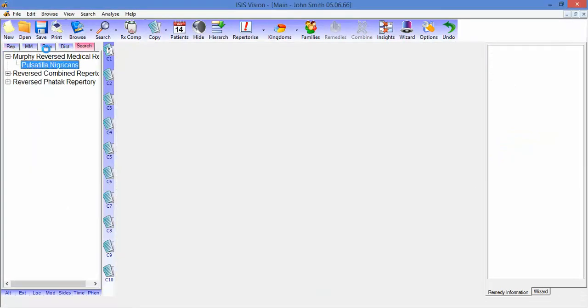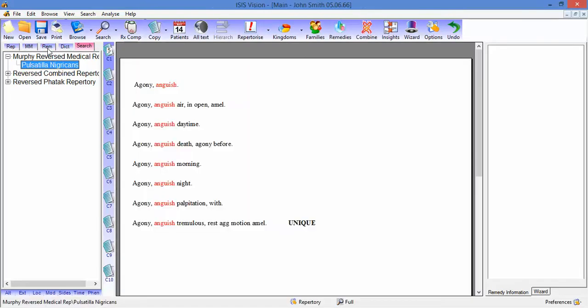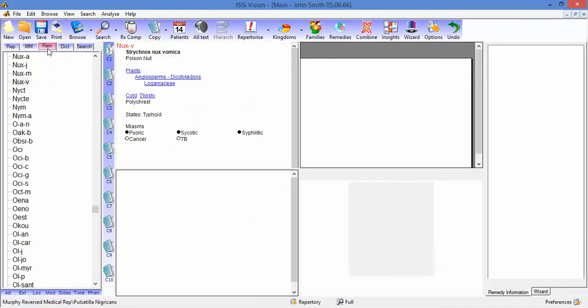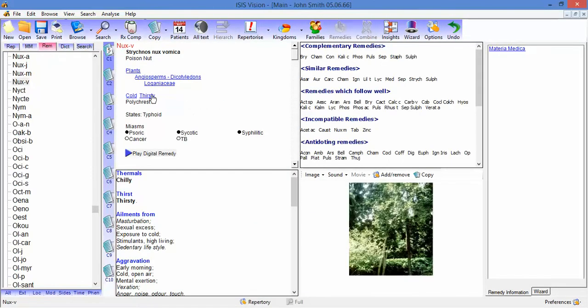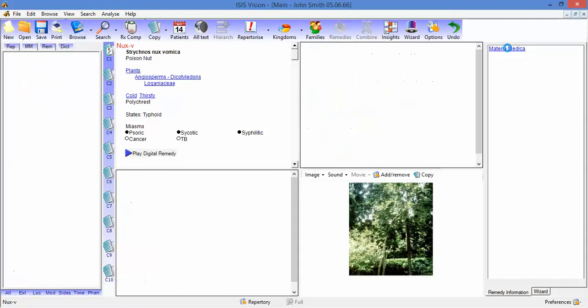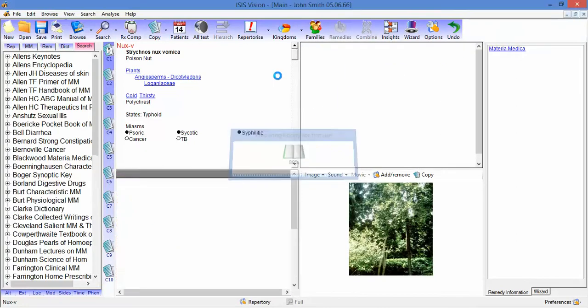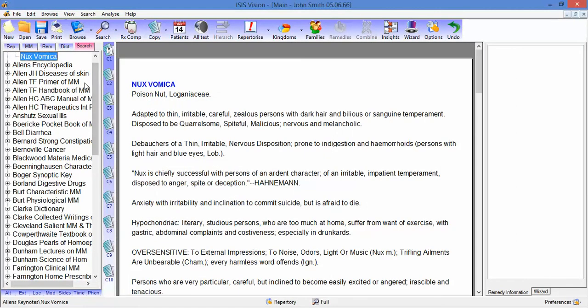If we go to the Remedy Database, here we're looking at Nux vomica. If I click the link in the right pane here at the top, again Isis will search any reference to Nux vomica throughout all the books.